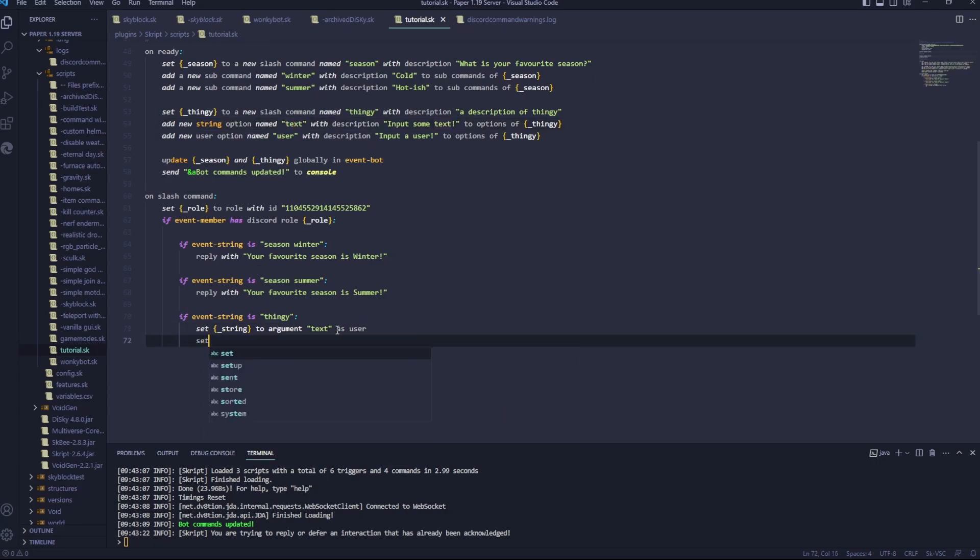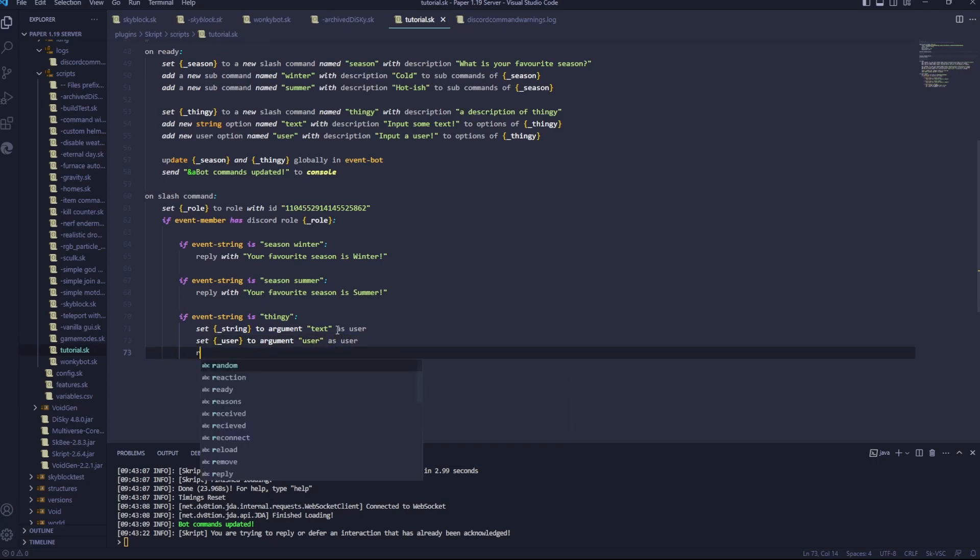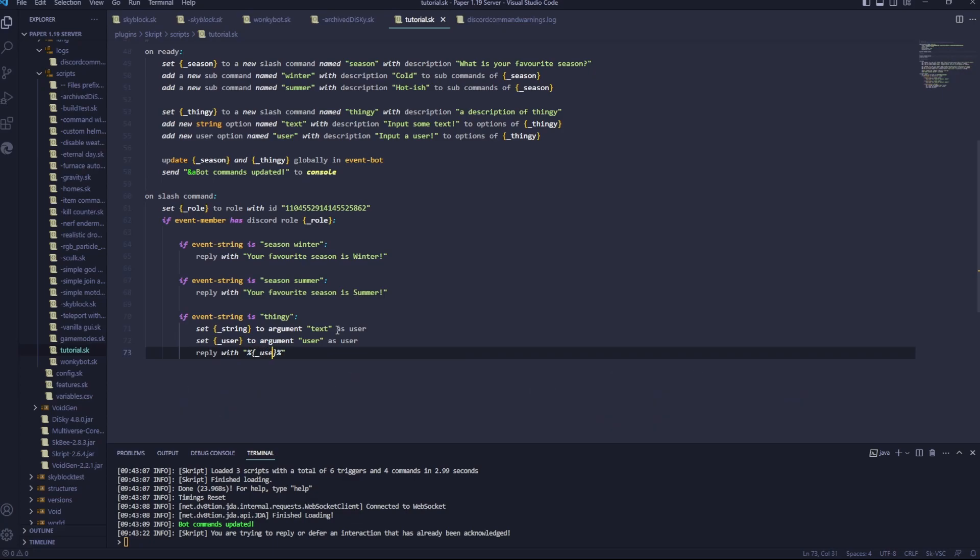As user. Set underscore user to argument user. As user. Reply with percentage percentage that underscore user said percentage percentage that underscore string.